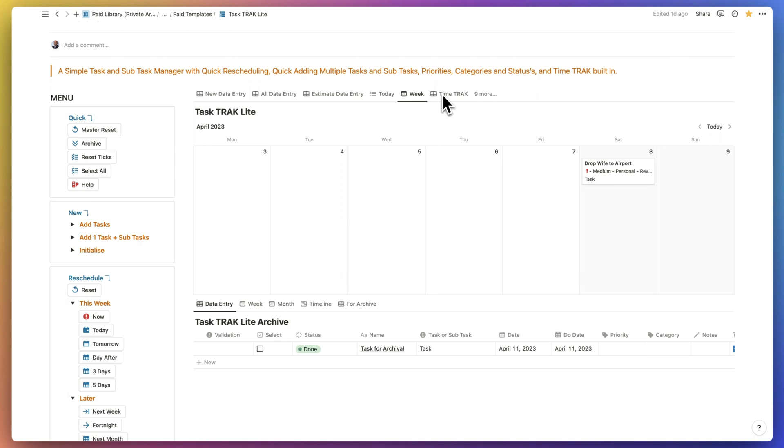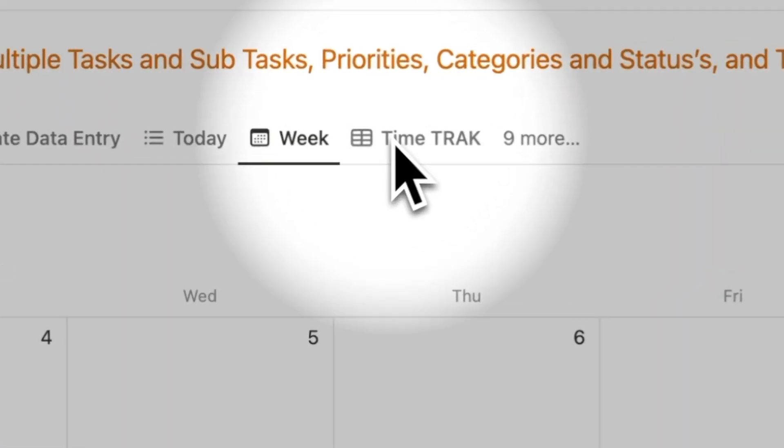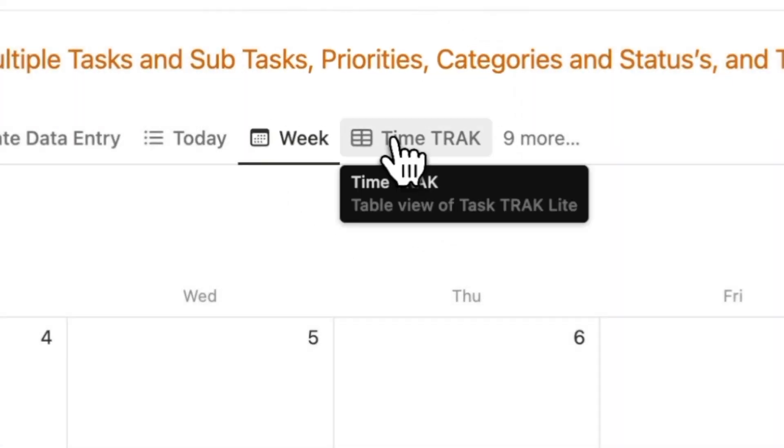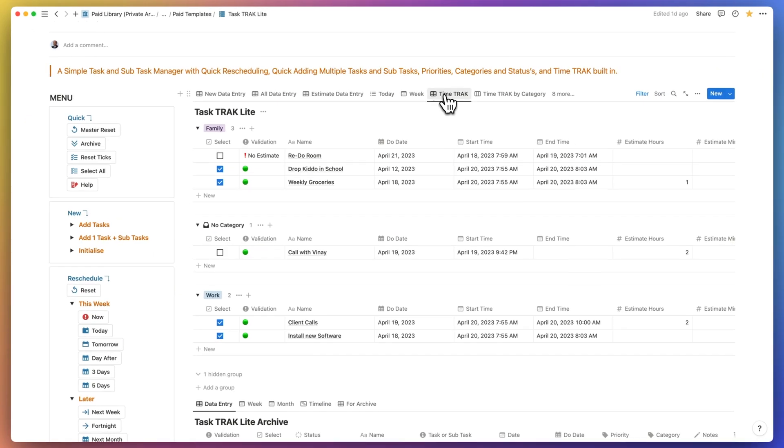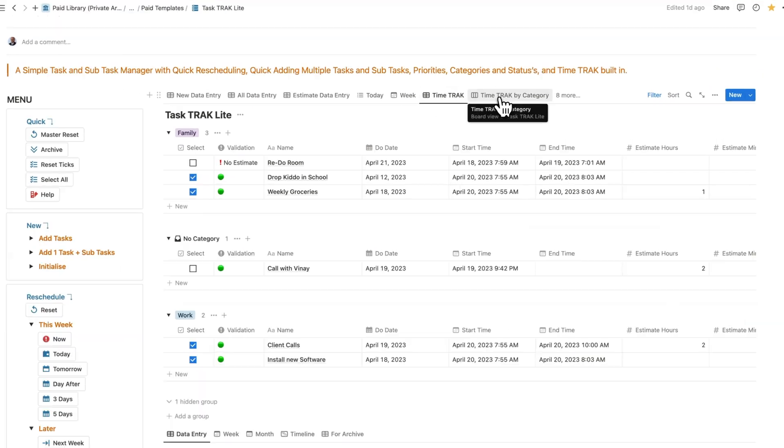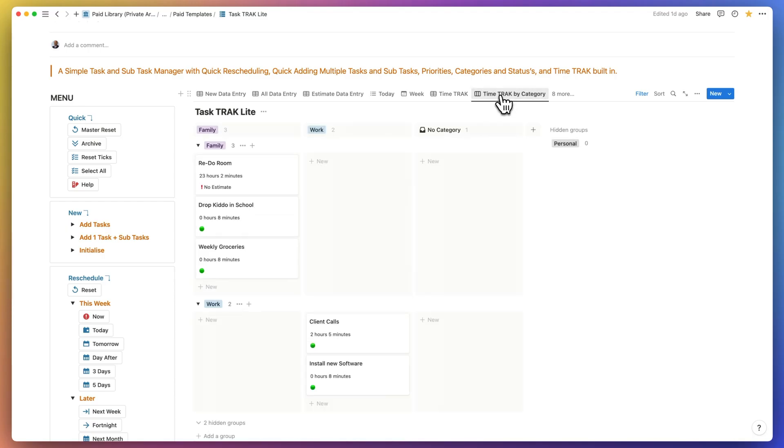There are a couple of views or perspectives that allow you to look at your productivity. One is the time track and the other one is the time track by category.